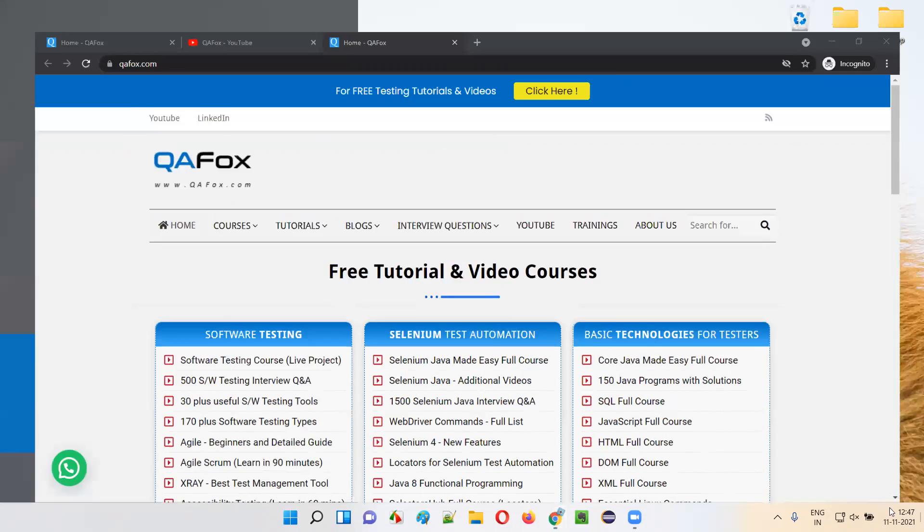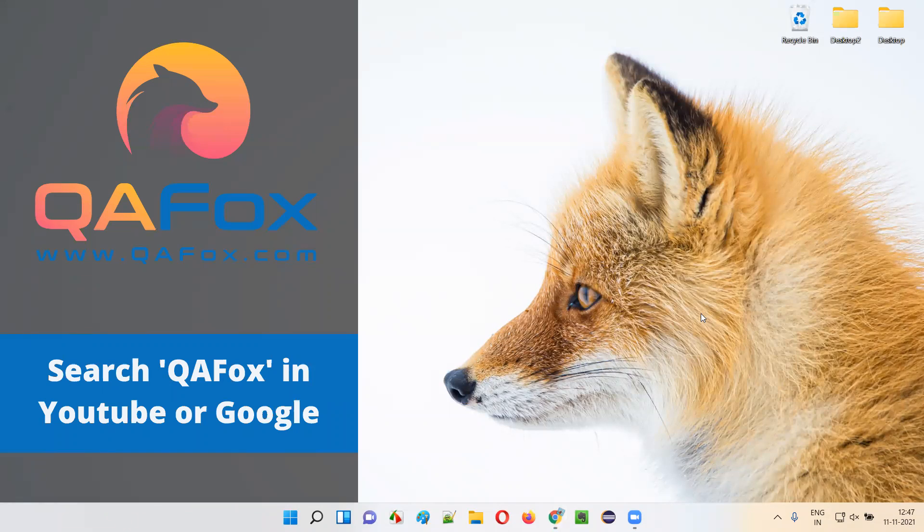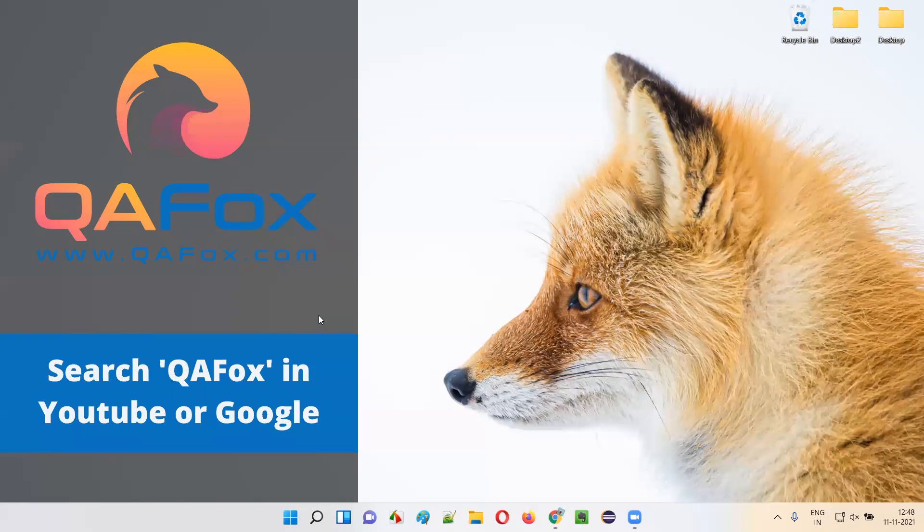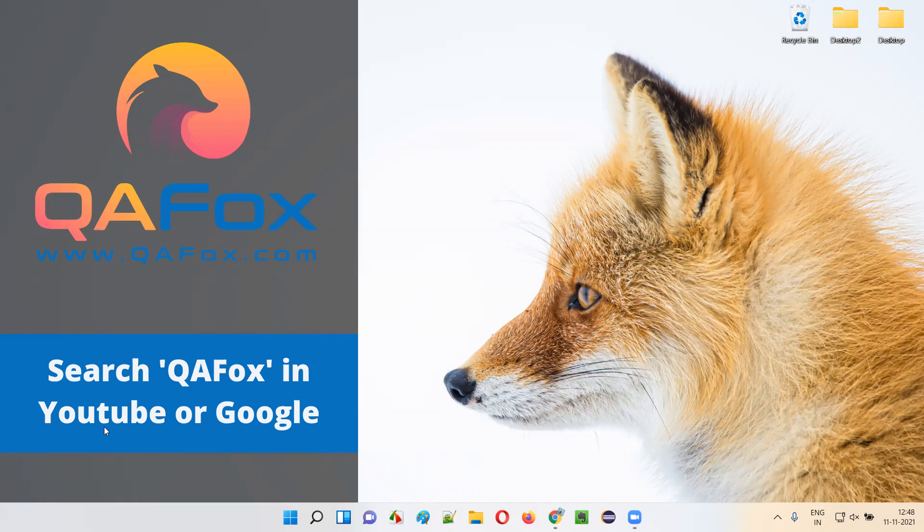So, this is all what I wanted to showcase—the topics related to software testing which are available at QAFox, that is on our homepage qafox.com and also on YouTube. Simple idea. Simple thing is that whenever you want to learn software testing, simply search QAFox in YouTube or Google and you will find our content. Thank you, bye.